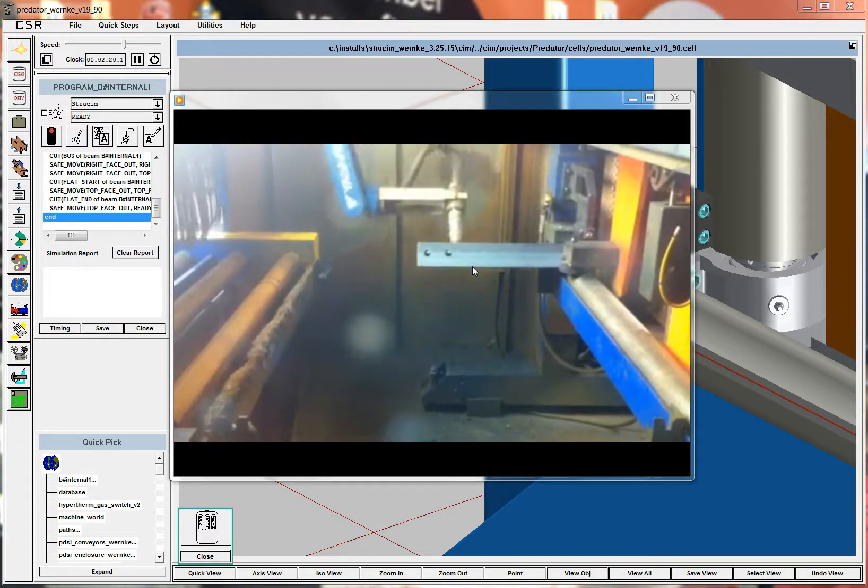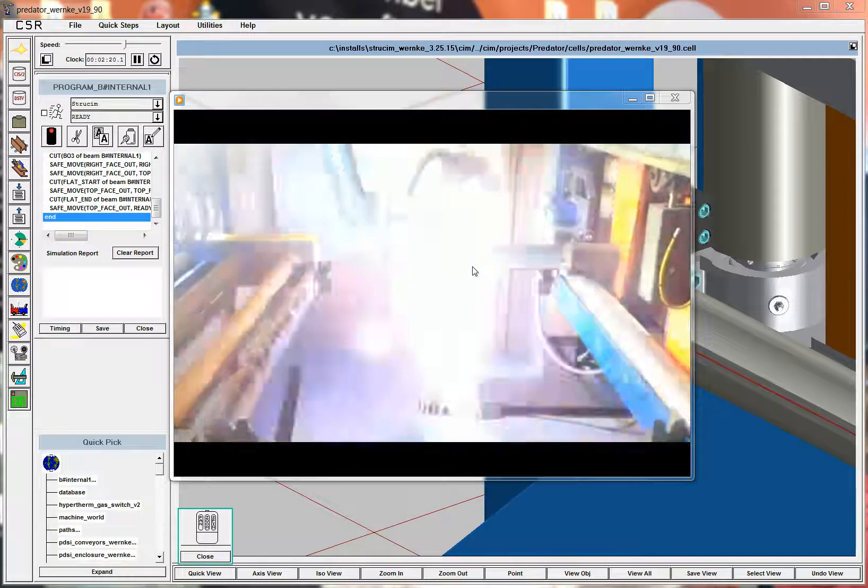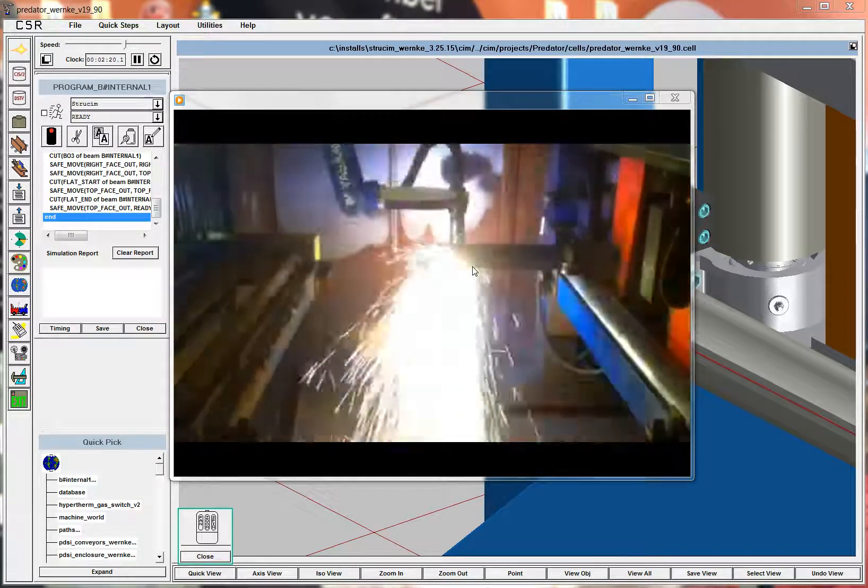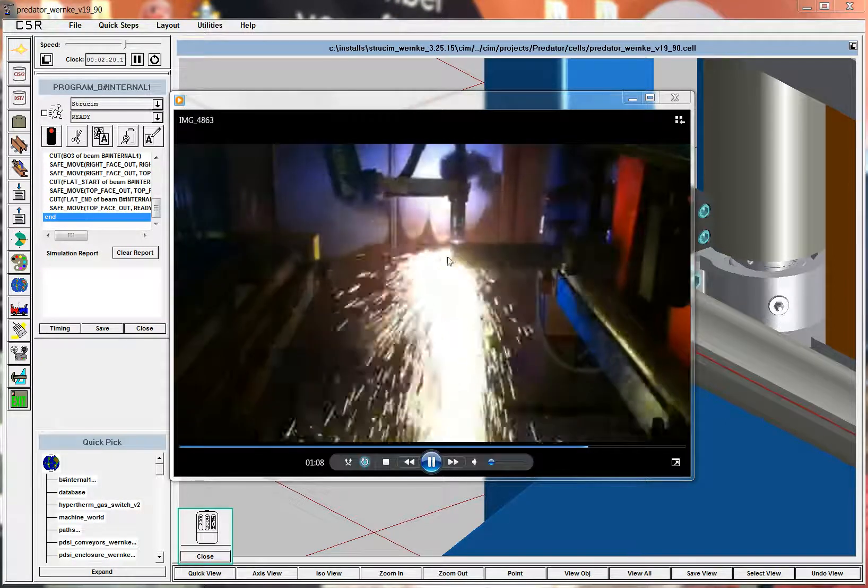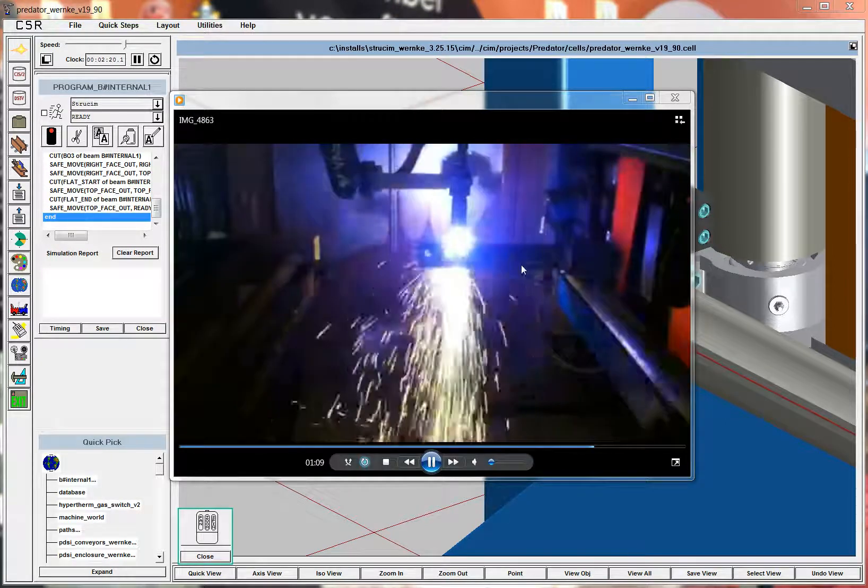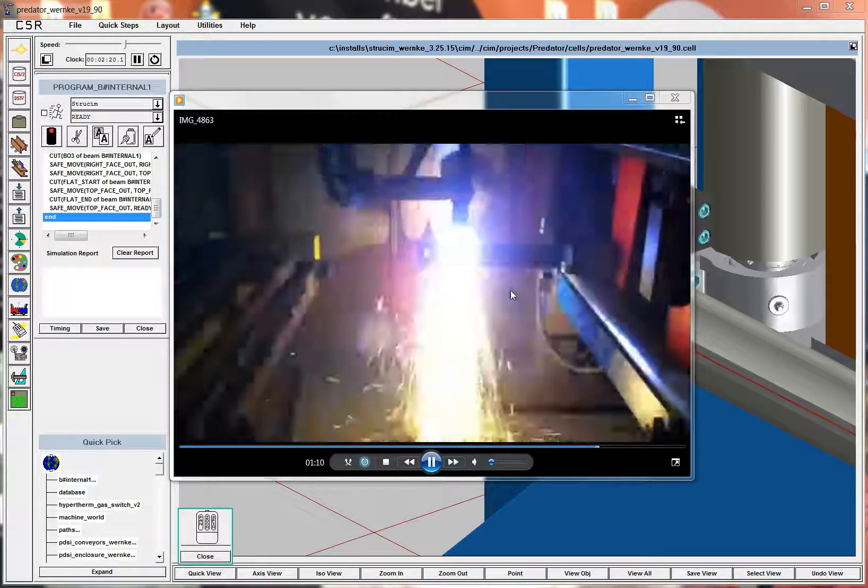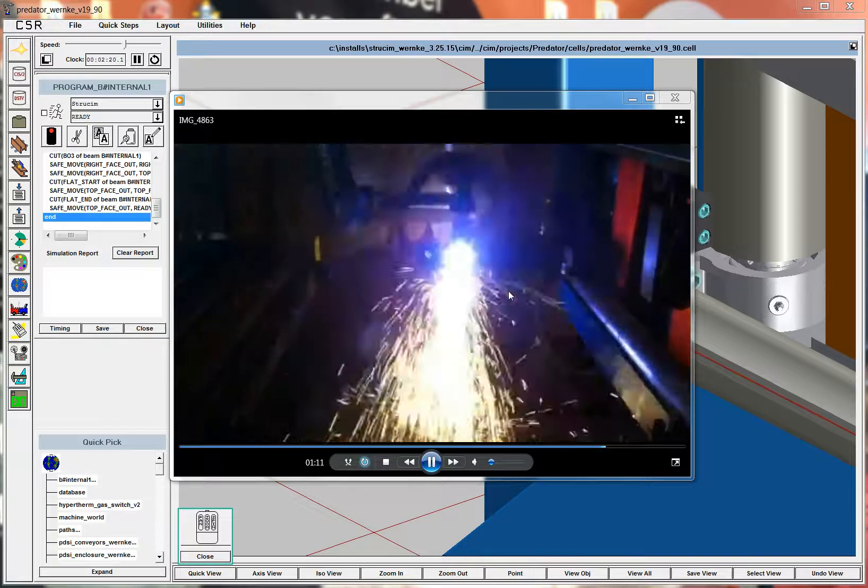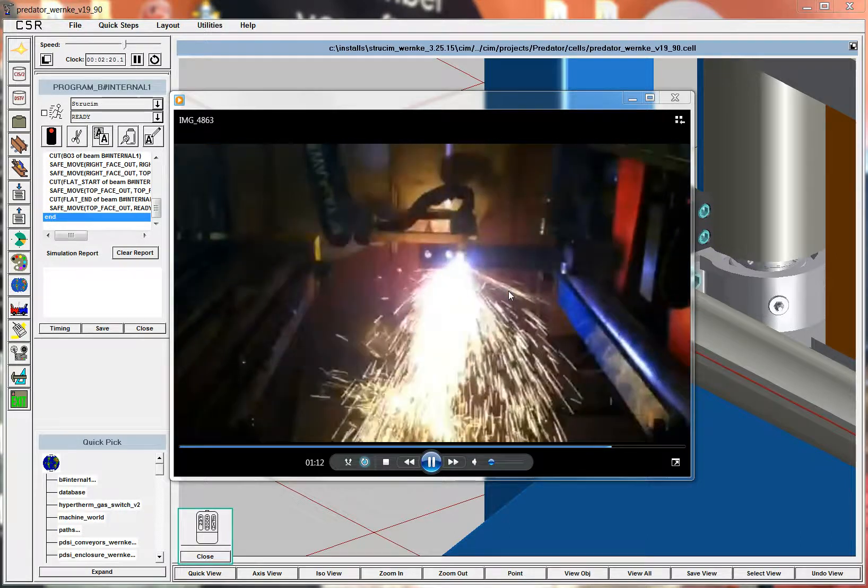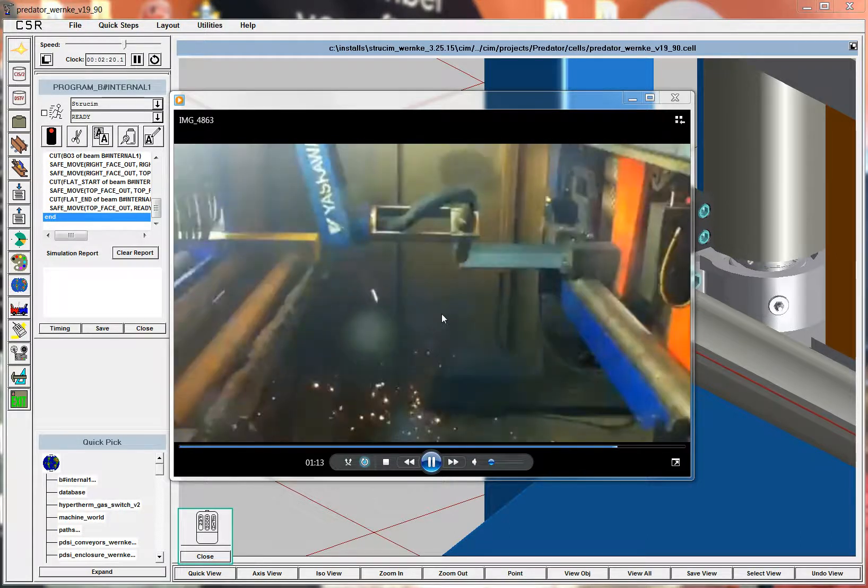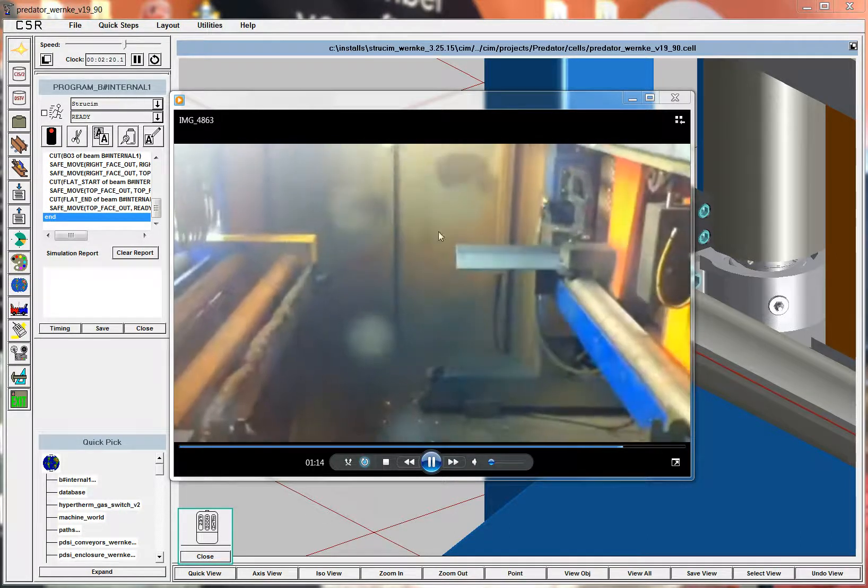And then here we go, and we cut it off. So we can just keep making these from the stock, depending on how long it is, how long our conveyor is, and then that pulls off.